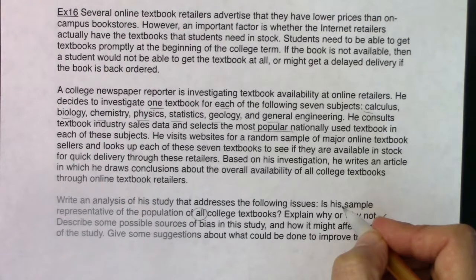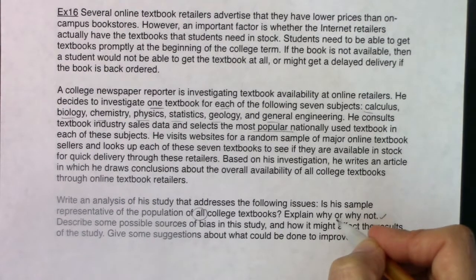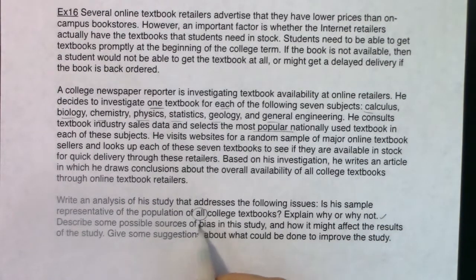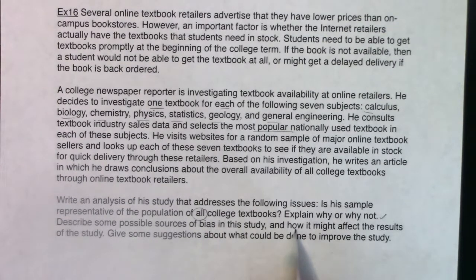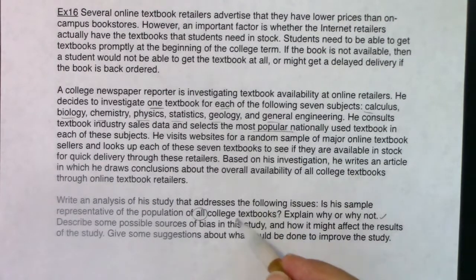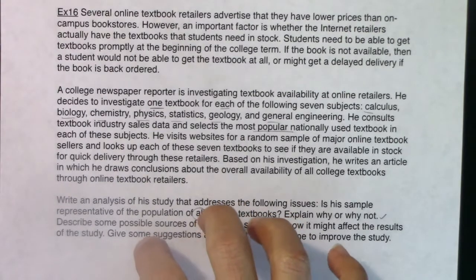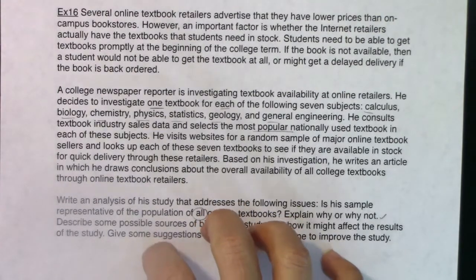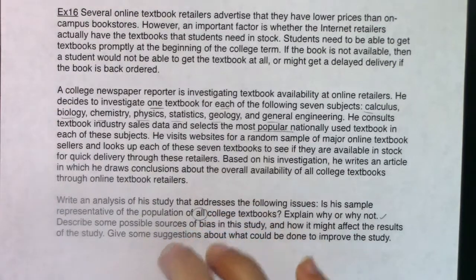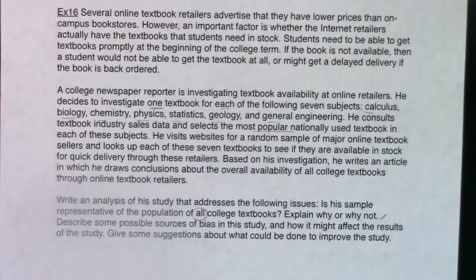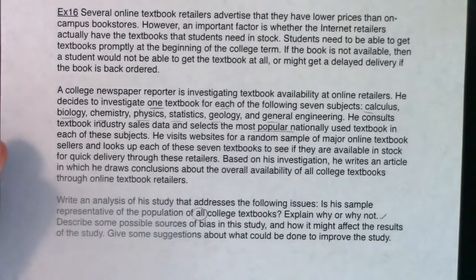Then I need to describe some possible sources of bias in the study, how that might affect the results, and give some suggestions. There is a lot that needs to be written up in my answer. On your quizzes, midterms, and final, make sure you address all of the questions asked of you — I get it all too often where students don't answer every question asked of them.